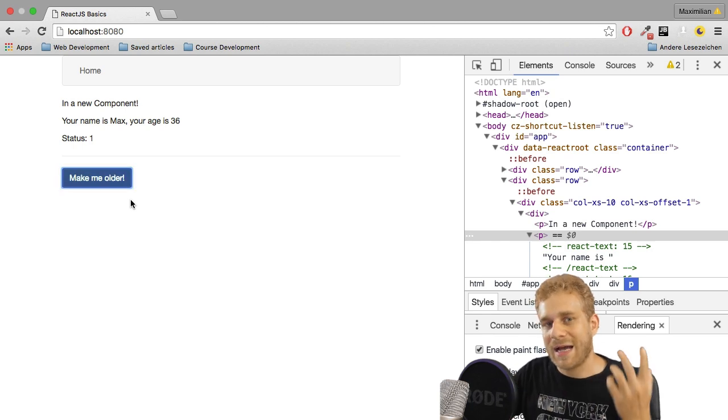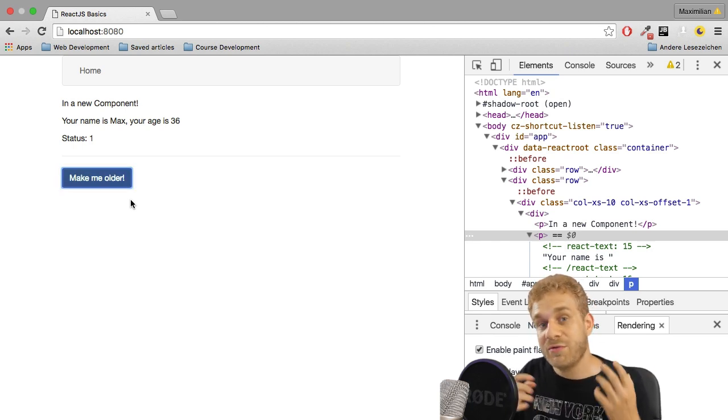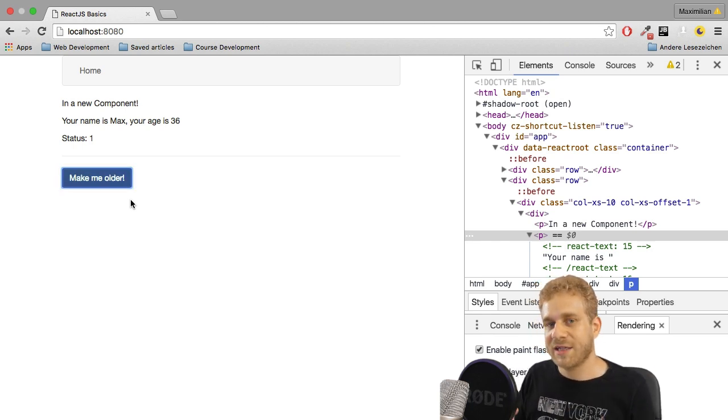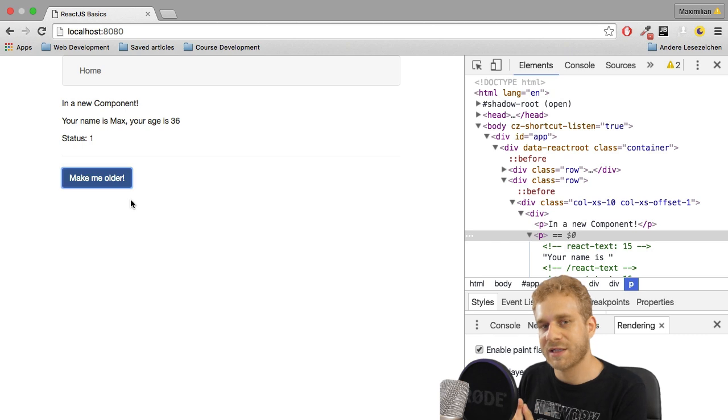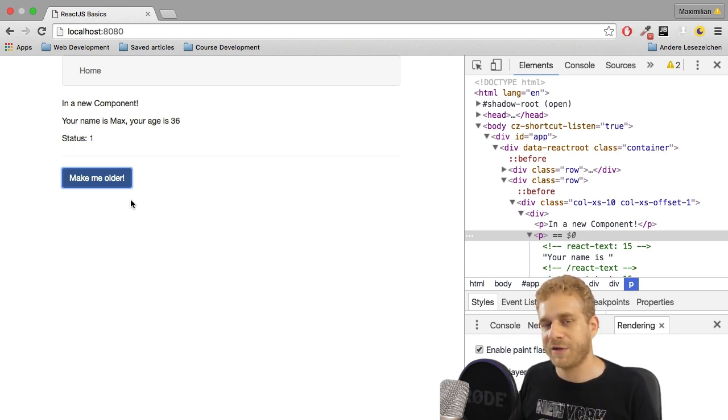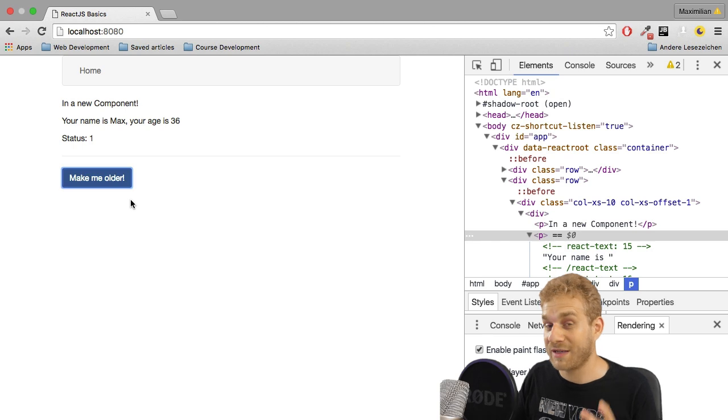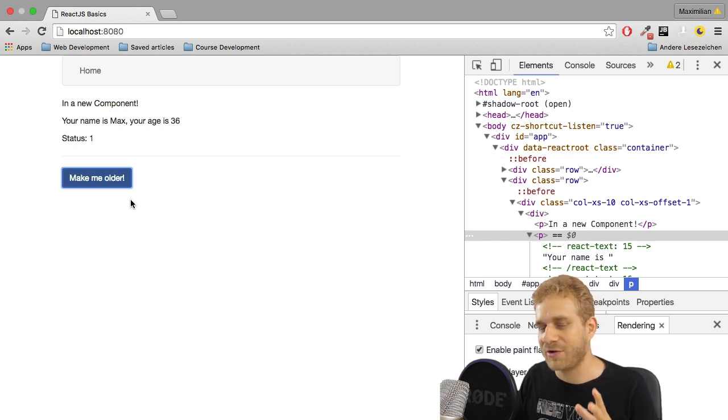That is why React.js is really fast and how it manages the updating and re-rendering of your page. And that is, of course, important to understand.